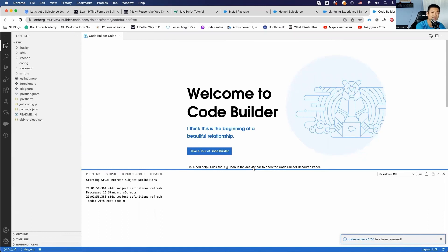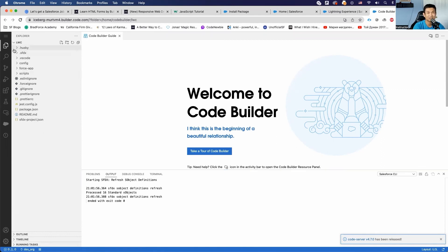I challenge you: please take five minutes and set up your first Code Builder experience. You can do it! Setting up Code Builder is much easier than setting up VS Code, although it might seem like a few extra steps. It's not as easy as Developer Console, which is super easy, but Code Builder is pretty easy. I'm so excited about this new Salesforce feature and I'm looking forward to new things they'll be adding. Thank you so much, have a nice day!